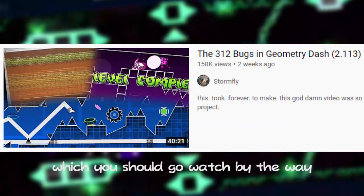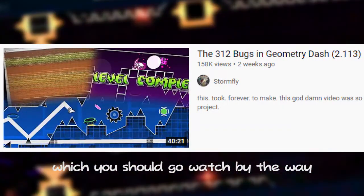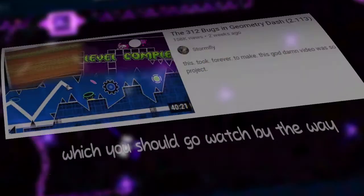After watching Stormfly's amazing video on every glitch in Geometry Dash, I figured I'd contribute to exposing Robert for his horribly broken game and show the bug I discovered that wasn't mentioned in his video.